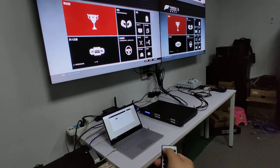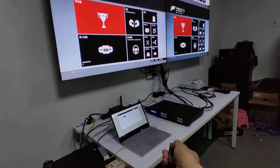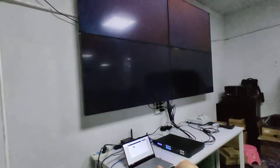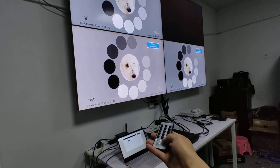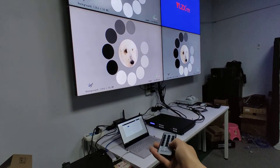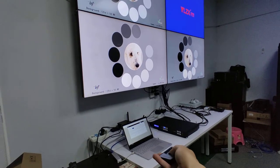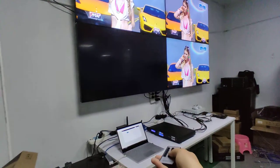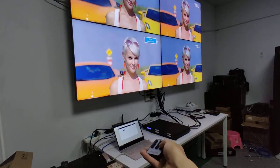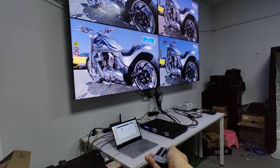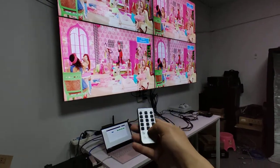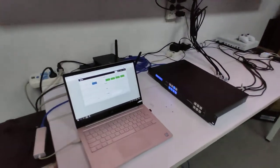So right now using the remote, if we switch input 1 to all the outputs, input 2 to all outputs, input 3 to all outputs — this demonstrates the remote control functionality.